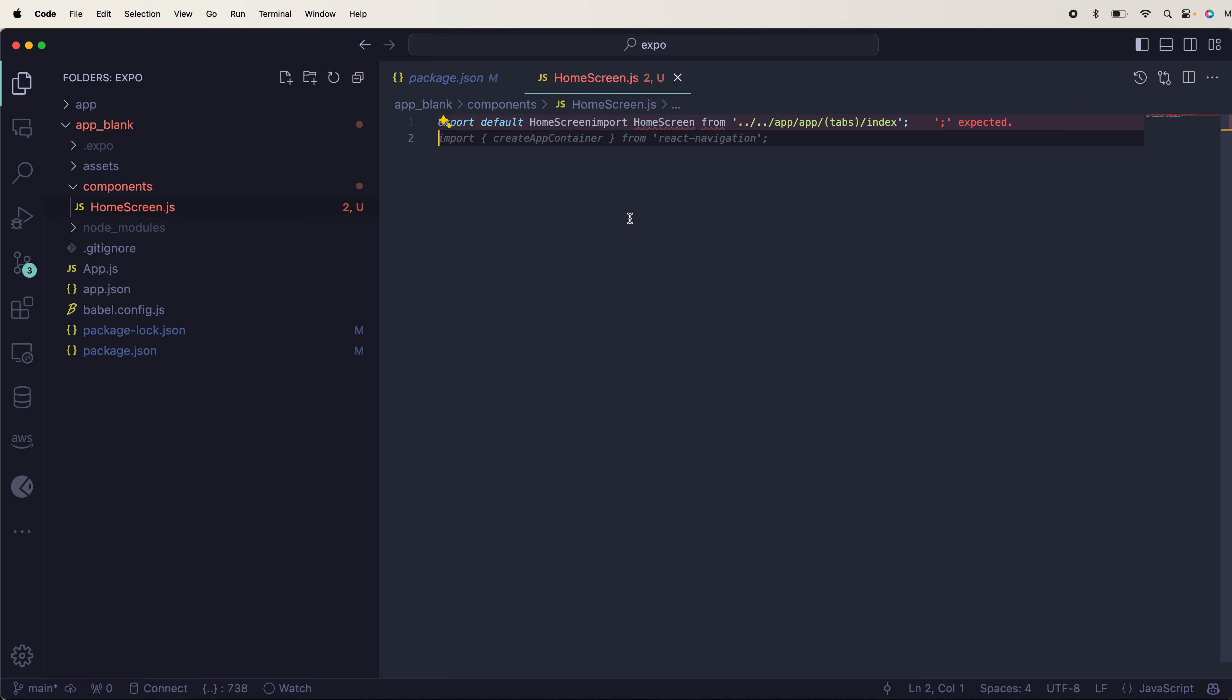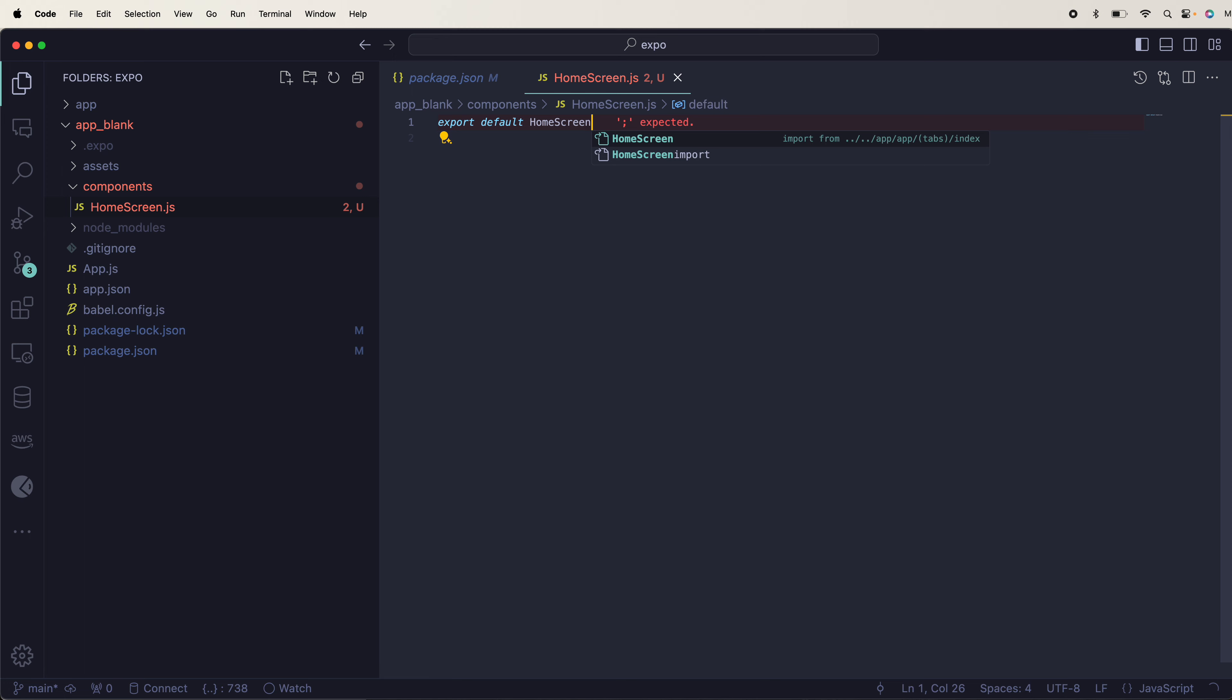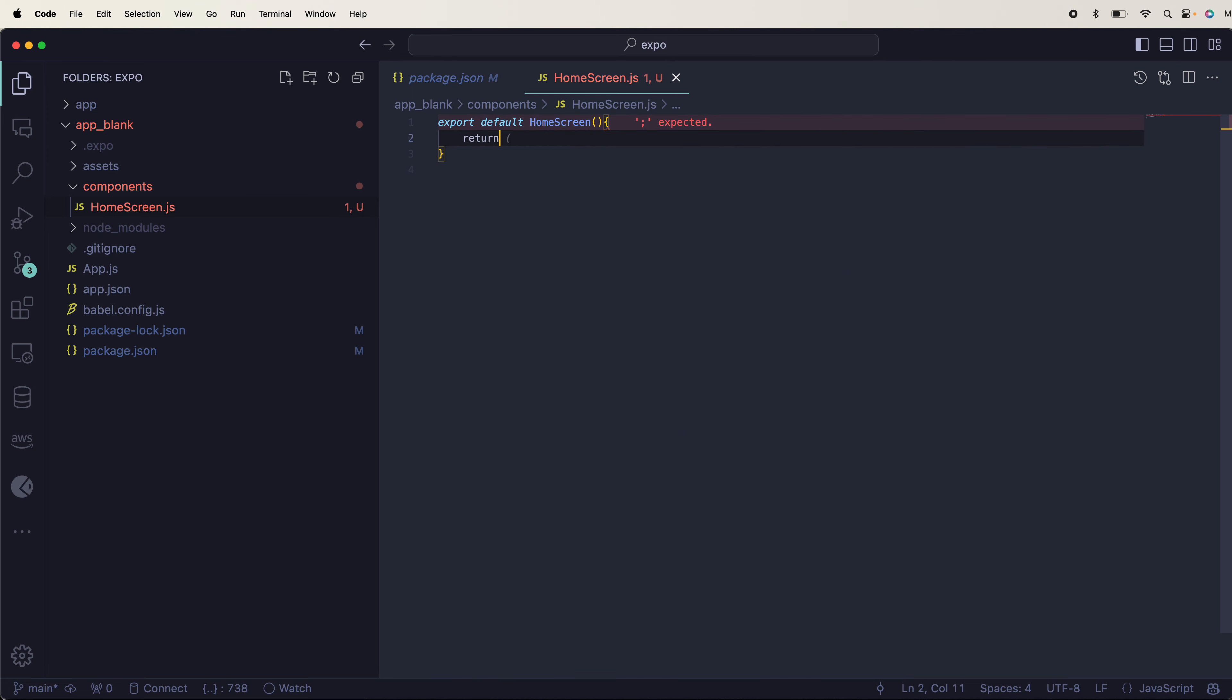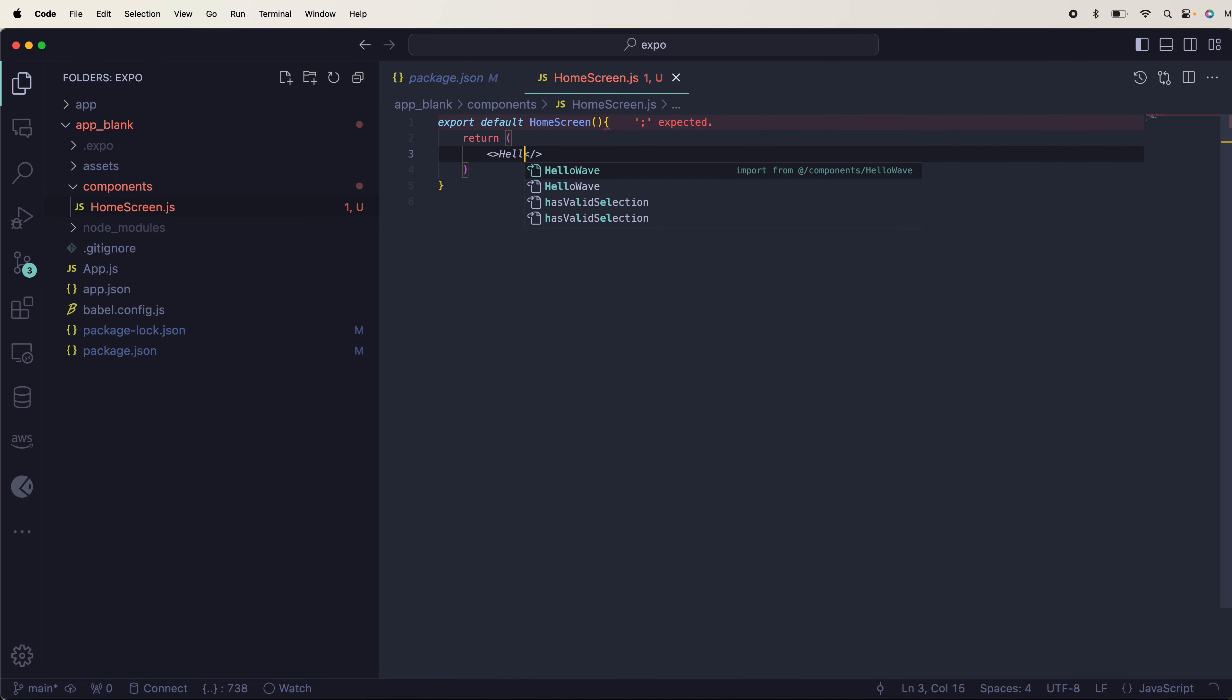Export default HomeScreen, and this is my function where you will simply return whatever you want, like hello.